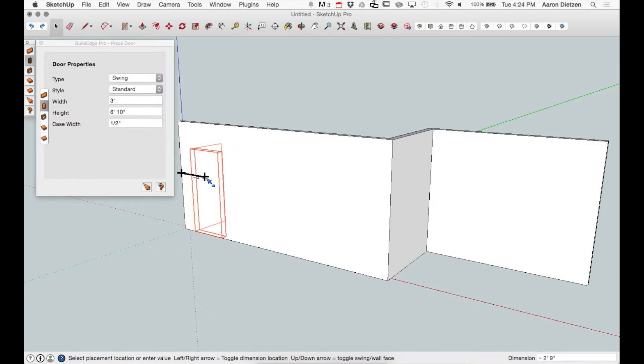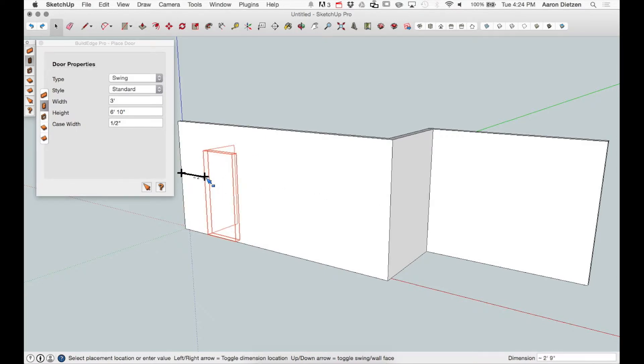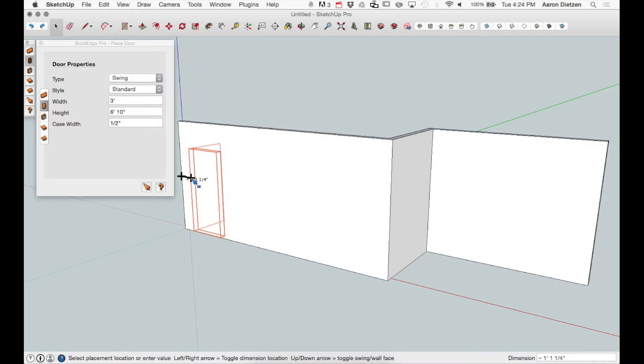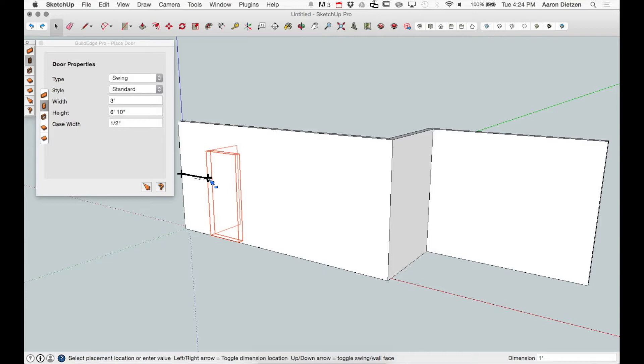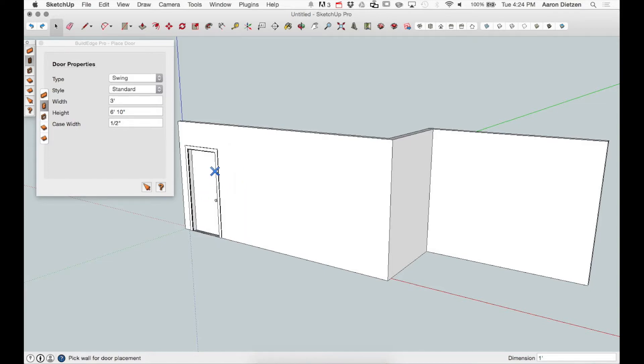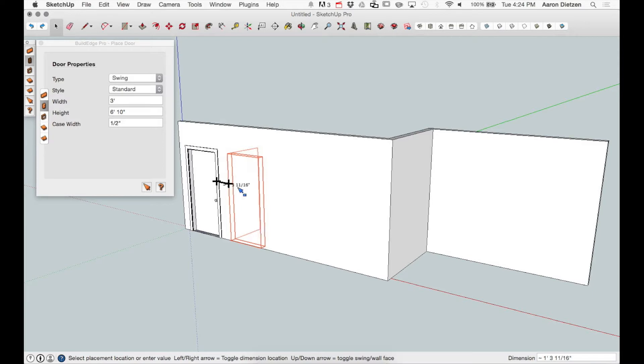For this door, I'm going to place it down towards the end. I'm going to toggle so I'm placing left wall to left end of the door, and I'm going to type in a specific dimension that I want to see here. Type that in here, hit enter, the door is placed, and if I move my mouse to the right, I get another copy of the same door.